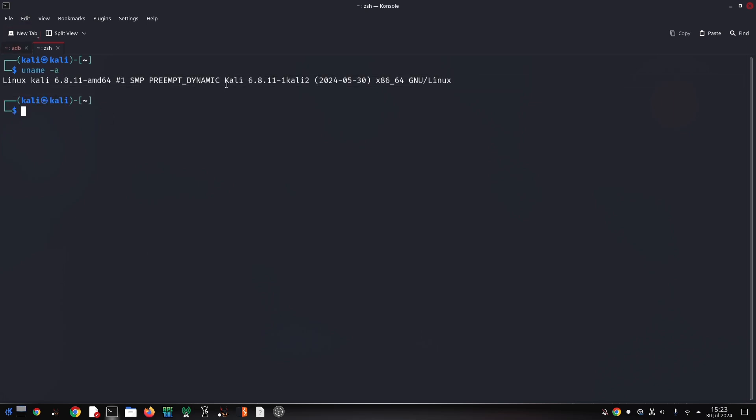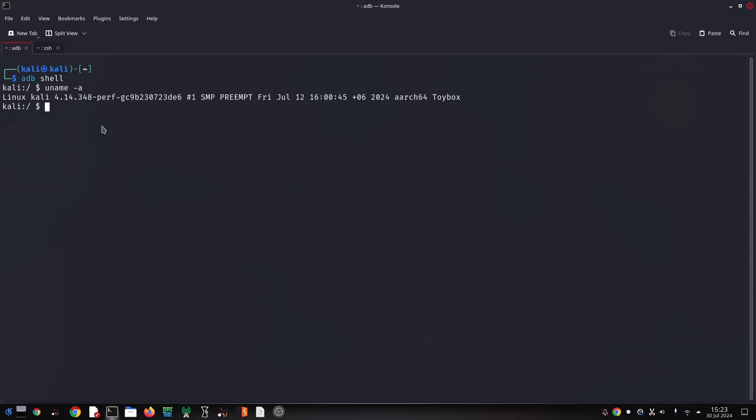To uninstall an app using ADB, you'll need its package name. This is a unique identifier for each app. There are a few ways to find it. There are apps available on the Play Store that can show you the package names of all your installed apps.